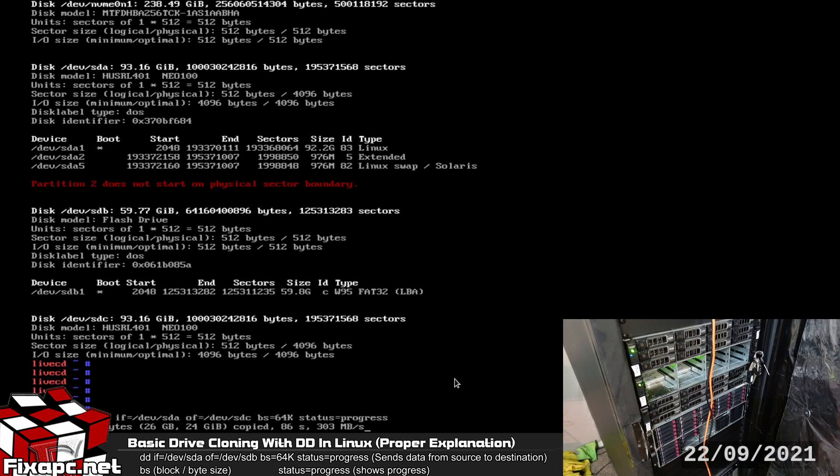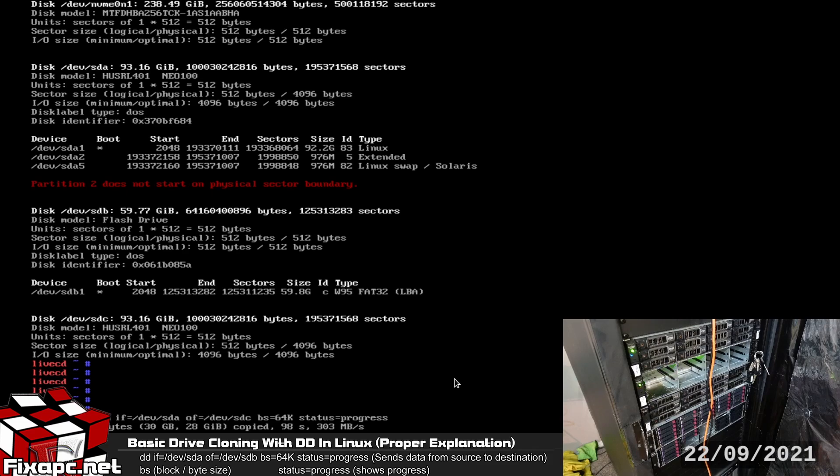So I personally think when you're cloning to a larger drive or drive that's the same size this is hands down the best way to clone a hard disk. It's the simplest, it's one command line, bam you're done.